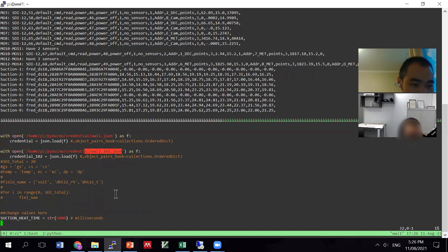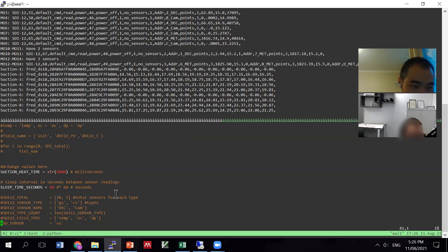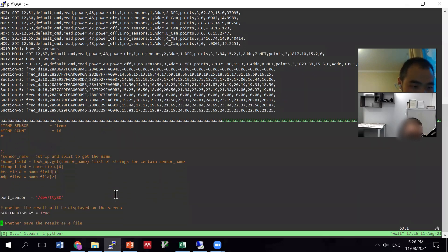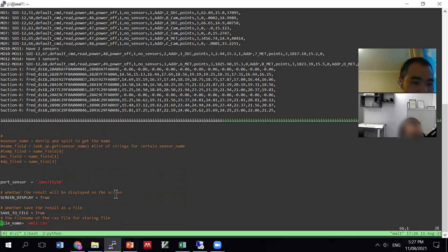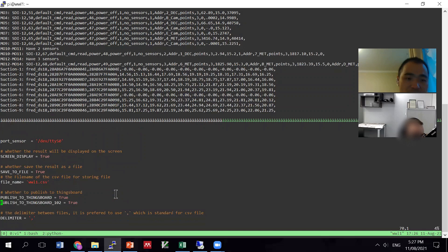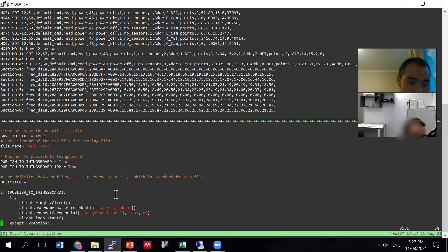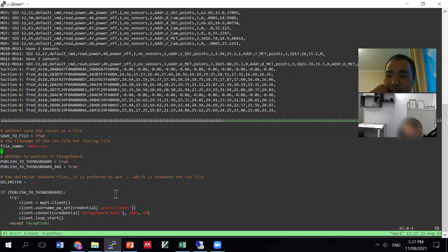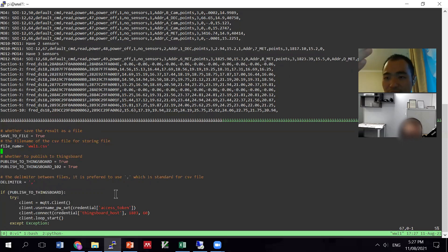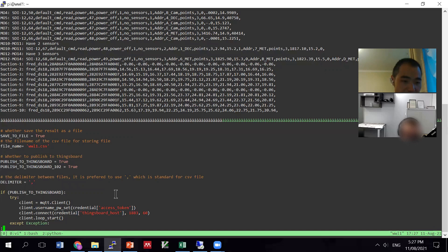If you go further down, the rest is the same: suction, heating, sleep time, your IDs for Arduino. You also have another one called 'publish to ThingsBoard 102' - 102 is basically a simple alias for the new online platform. There's also a file name set to wwl1.csv - that's a storage file that gets appended all the time. So in the scenario where neither of the online systems has recorded the data, or the data logger is not online, it's being saved there.